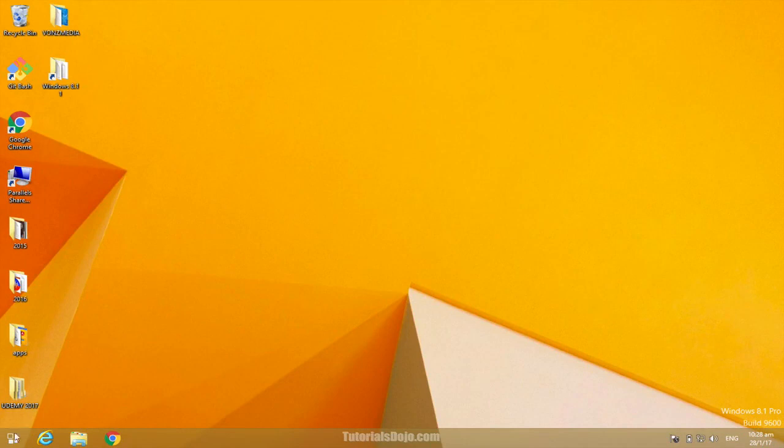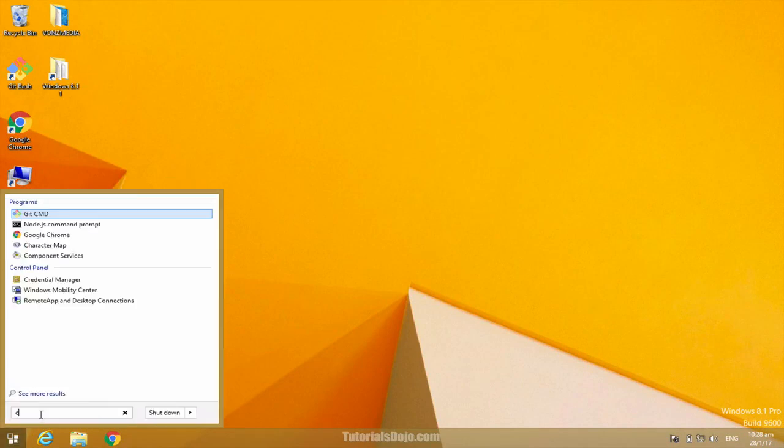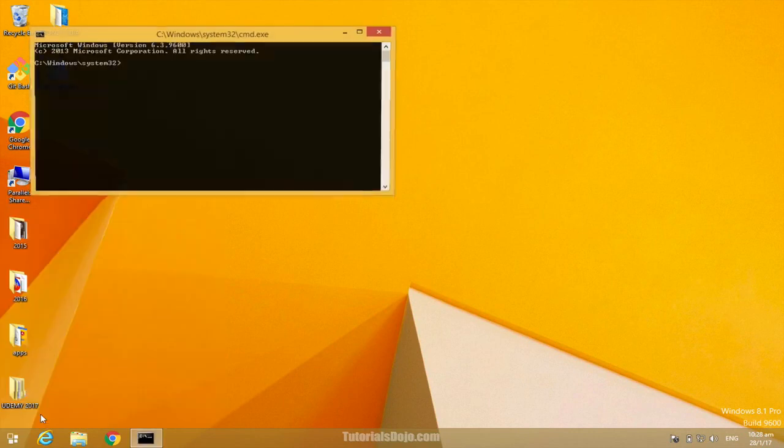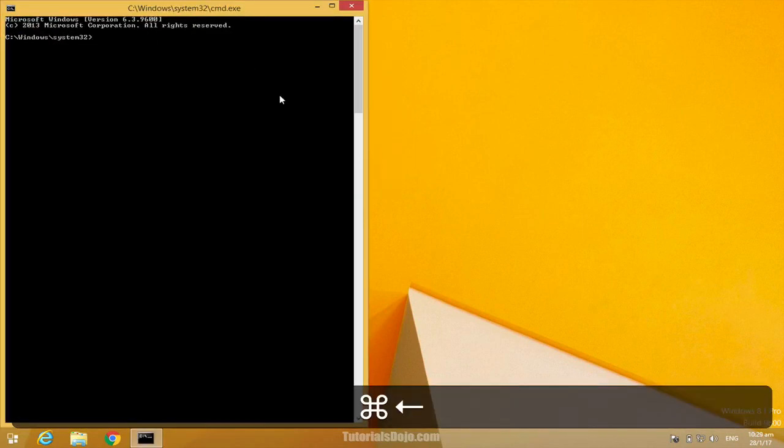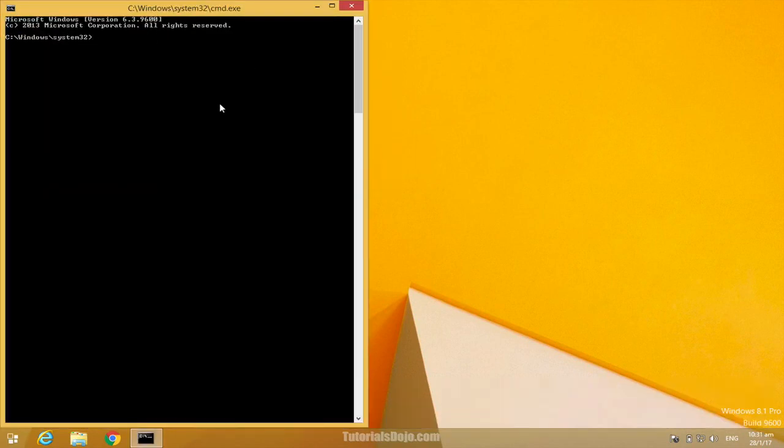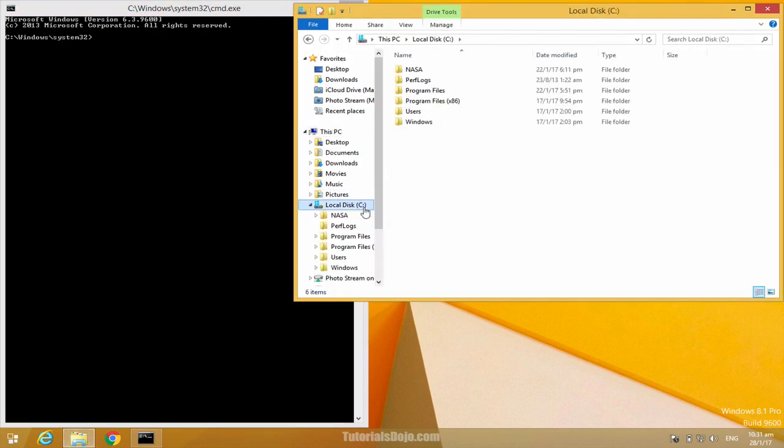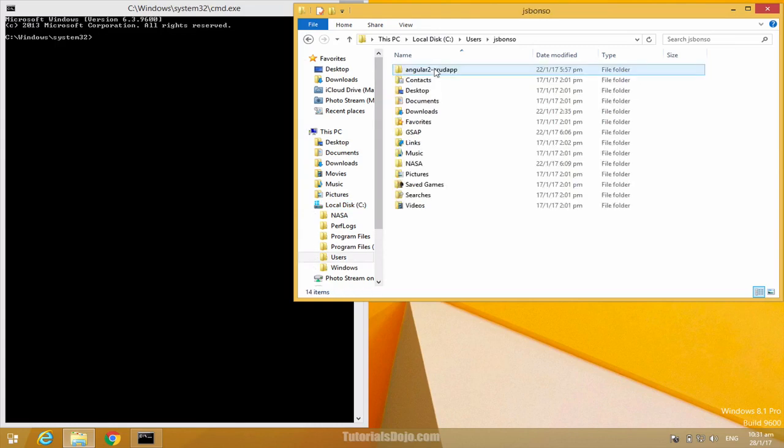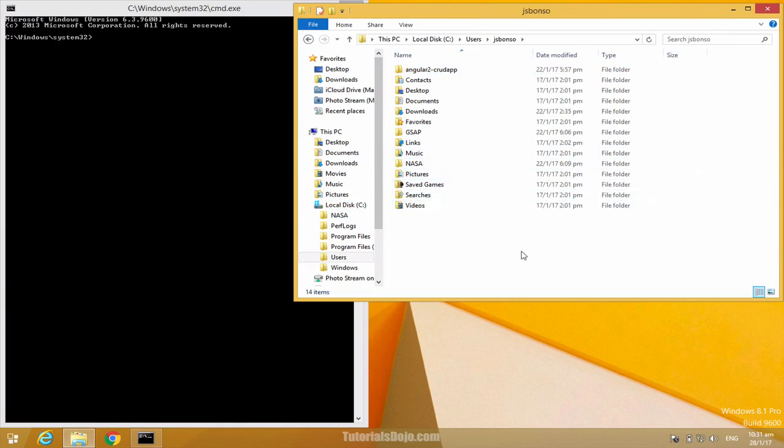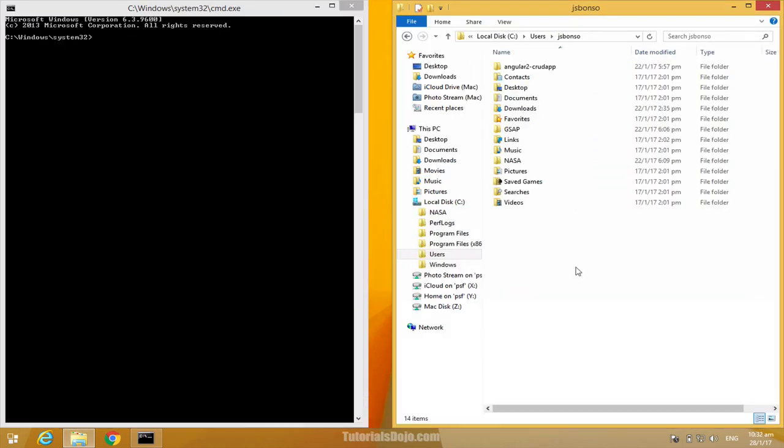Let's open a command prompt by going to your start menu and then type here cmd. Next, let's open the folder of your home directory by going to folders and then navigate to your local disk drive, users, and then choose here the specific user that you're using. Since we're adding the HTTP and HTTPS proxy on the user level, the new .npmrc file will be added on this user home directory.